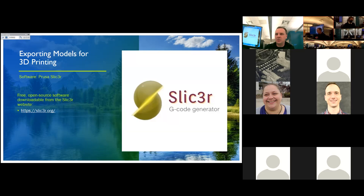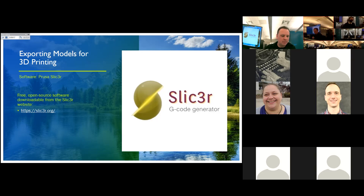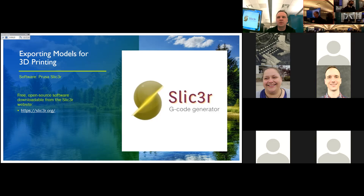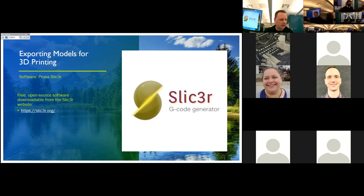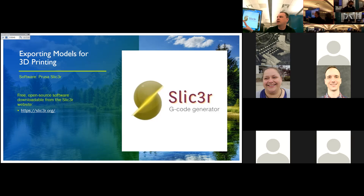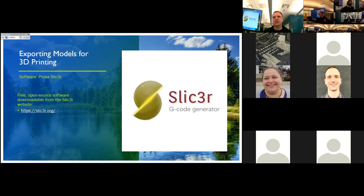I'm going to use another program to convert the STL file into code that a 3D printer can understand. The program I'll be demonstrating is called Prusa Slicer. There are other options out there, but I've found this one to be the most user-friendly, especially if you're new to 3D printing. It's also a free, openly available program for download from the slicer website. It's available on dedicated slicing computers here at the Marriott Library out in the Protospace area, as well as on the lab computers.